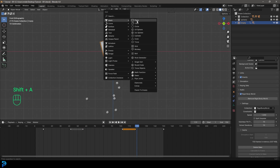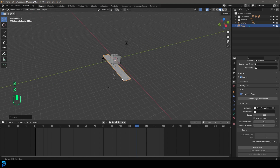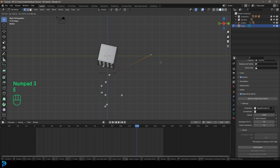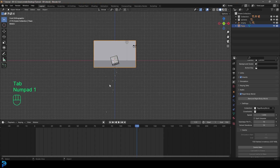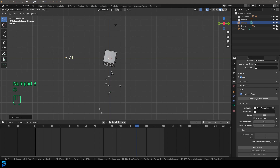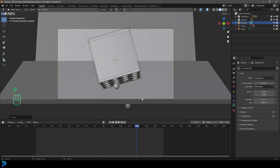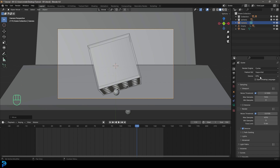Now go Shift A and add in a plane for the background. I created a stretched-out plane, went into edit mode, and extruded it out to form a backdrop shape. In the front view, add a camera with Shift A, move it back, and change the focal length to something like 95. Under the renderer, go into Cycles and set the max sample to something like 55.